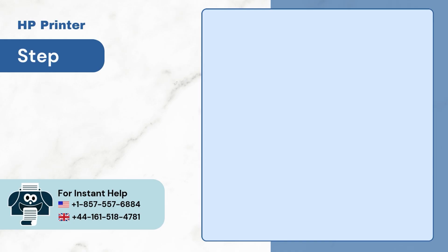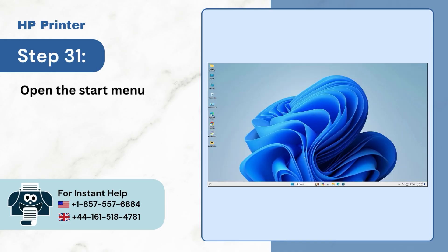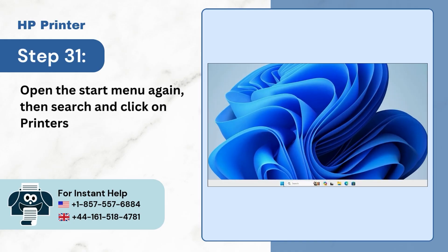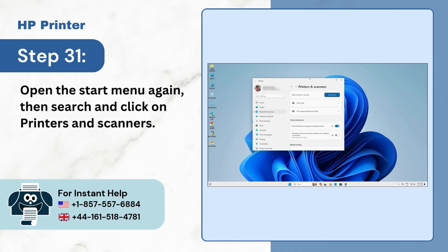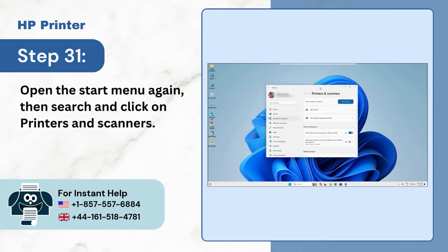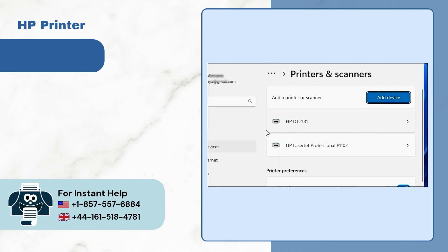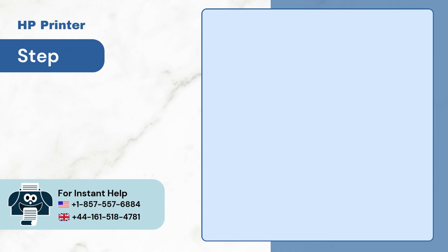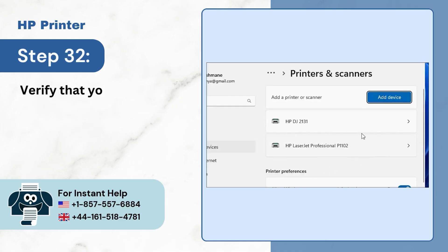Step 31: Open the Start menu again, then search and click on Printers and Scanners. Step 32: Verify that your printer is available.